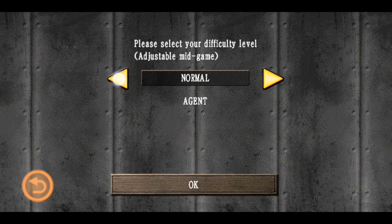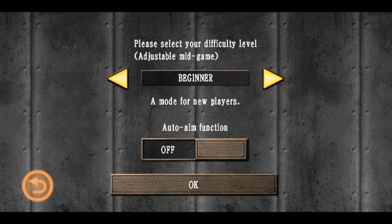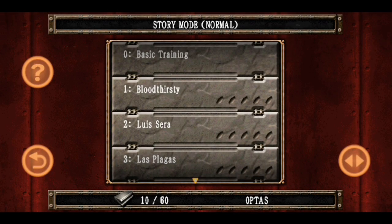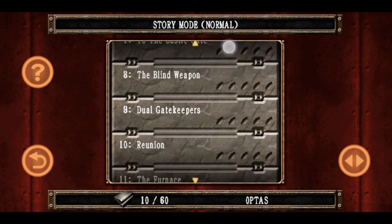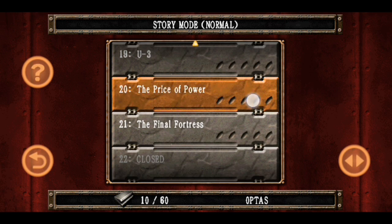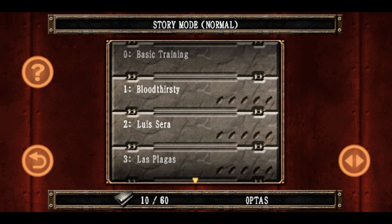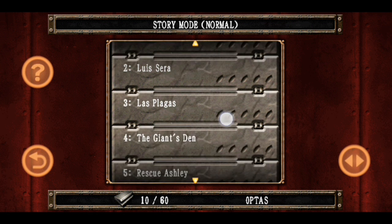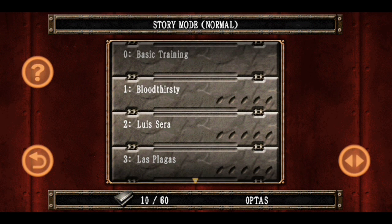Dan kita pilih setting-nya normal saja ya guys. Jadi story mode-nya itu seperti ini. And by the way, gue sudah pernah tamatin game ini di handphone gue yang lama banget. Jadi ini nggak full percent dari game yang kita pernah mainin di PlayStation 2 atau di PC. Ini semacam short-short aja.